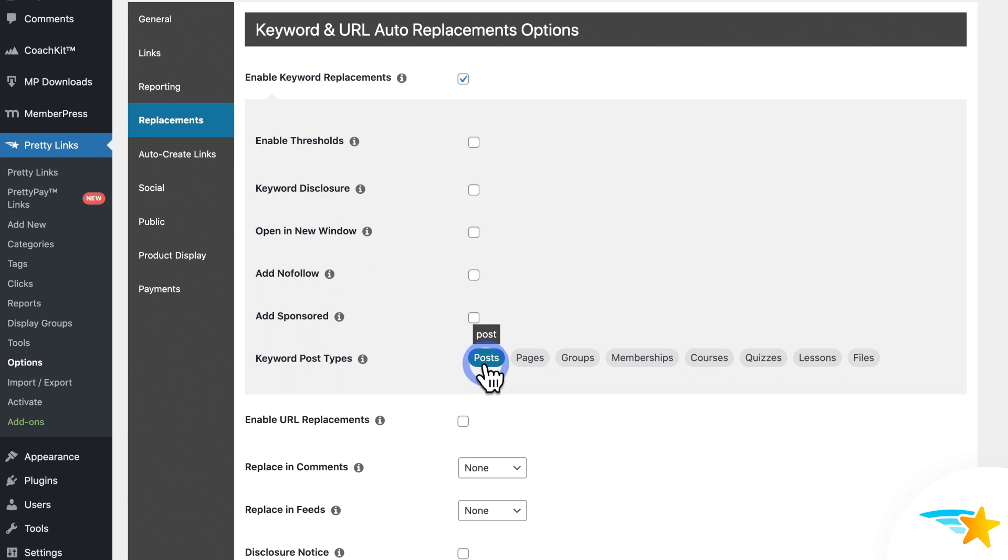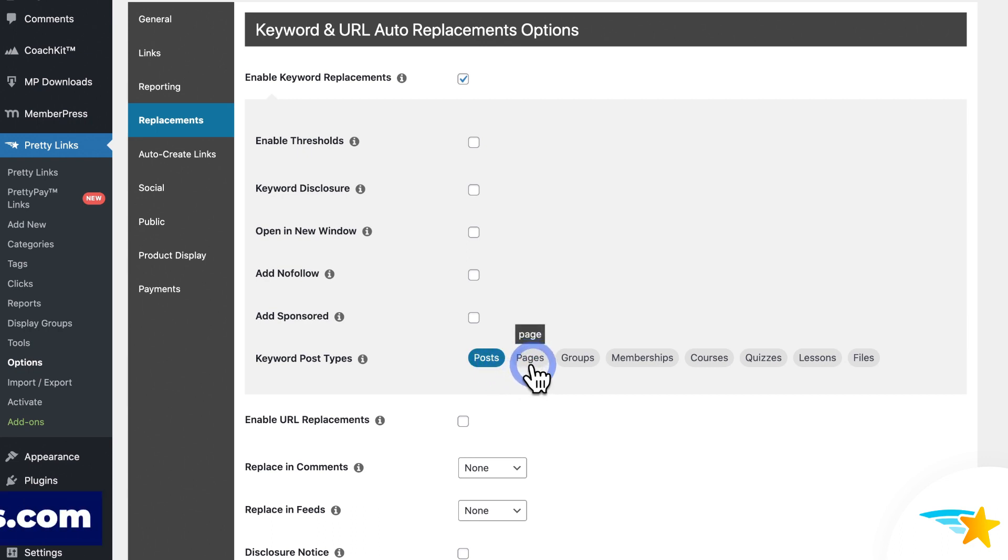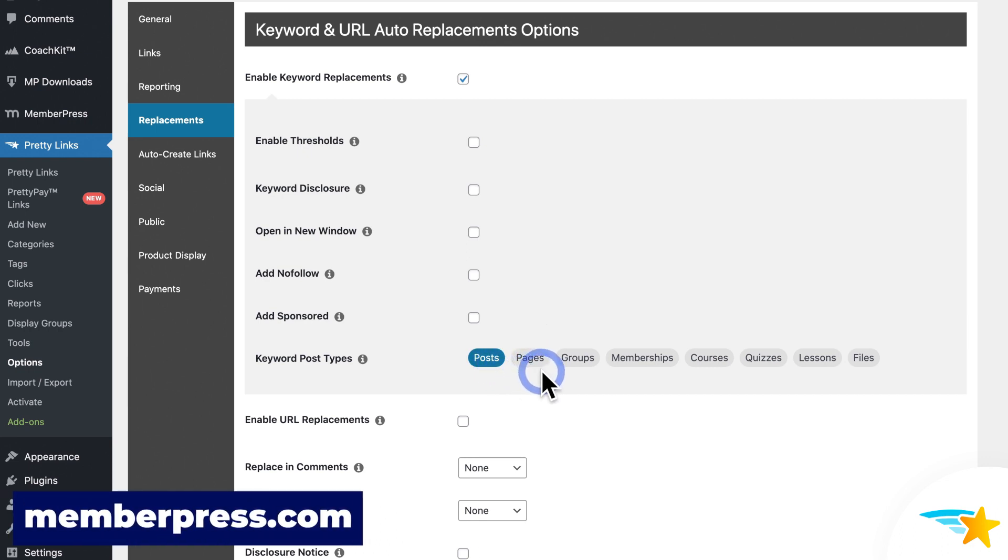But you have more options to choose from here. It can be on WordPress pages as well. And if you have our WordPress membership and monetization plugin installed in your site, which happens to be the best and number one membership plugin on the market, Shameless Plug, you can choose to run Keyword Replacements on membership pages, membership group pages, courses, quizzes, lessons, and files.